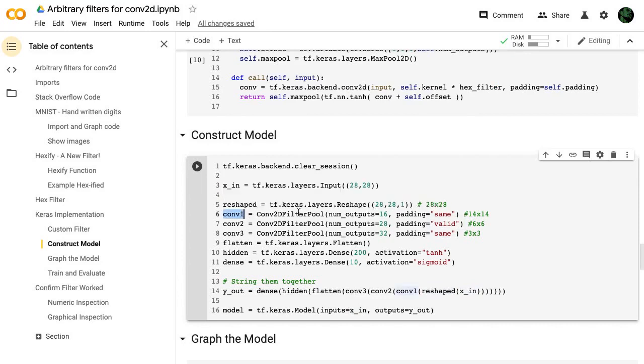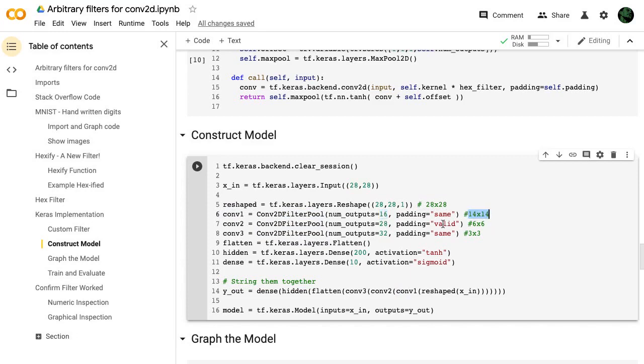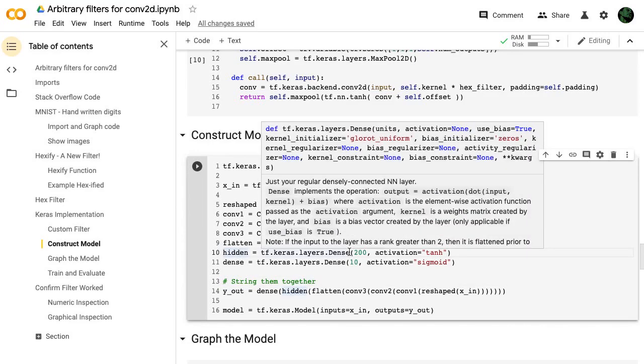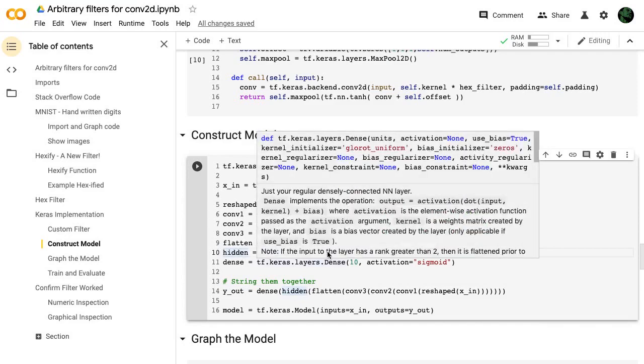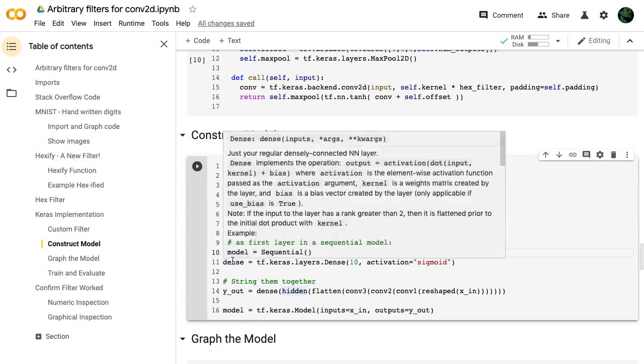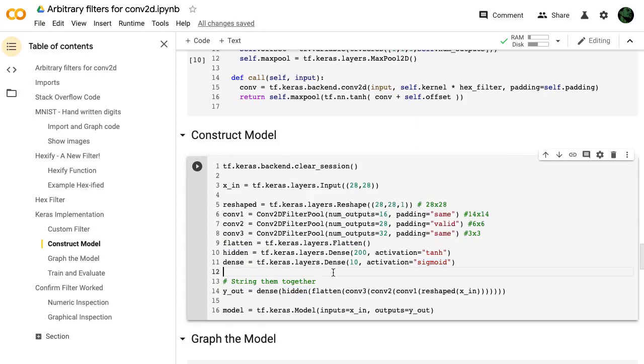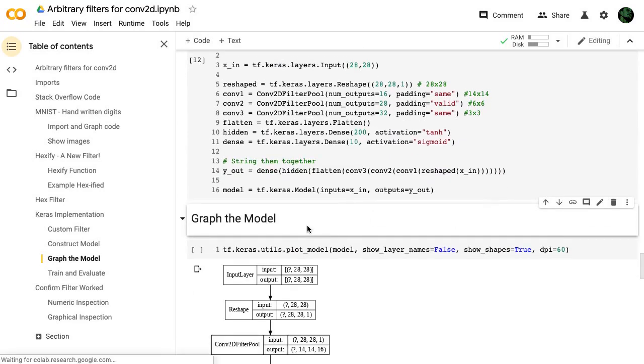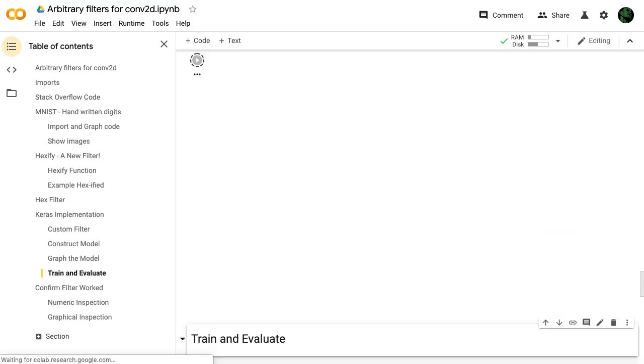So we have our input 28 by 28. We're just going to reshape that because we need that extra layer there. We're going to do our convolution 2D filtered pool. That's going to reduce it to a 14 by 14 image. Then this next one, we're going to increase the number of output filters by 28 and it'll be a six by six. We do that a couple of times. We flatten it, throw it through some 200 hidden units or rather one hidden layer with 200 units. And then our output is just going to be sigmoid. And then we attach it all together and then we make the model.